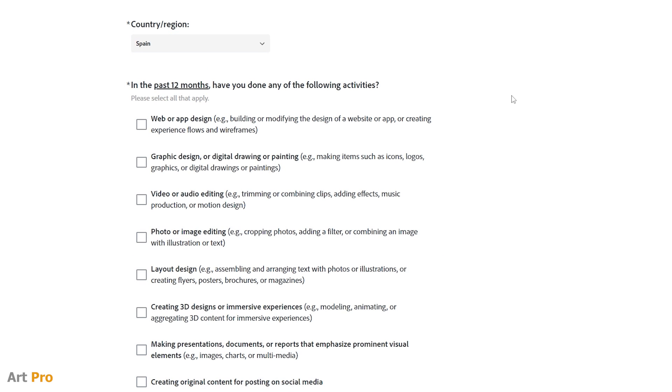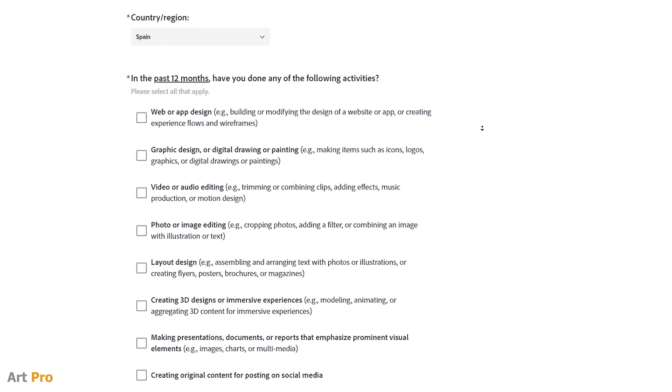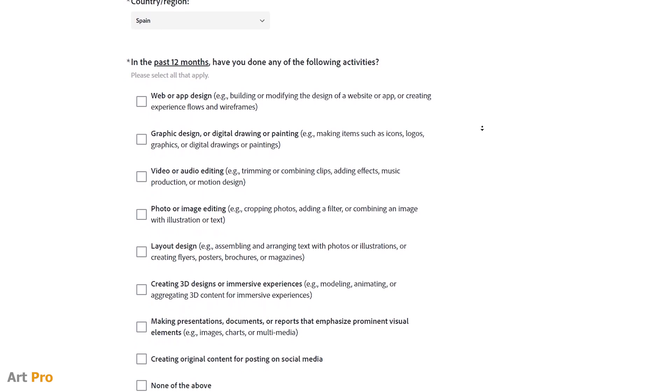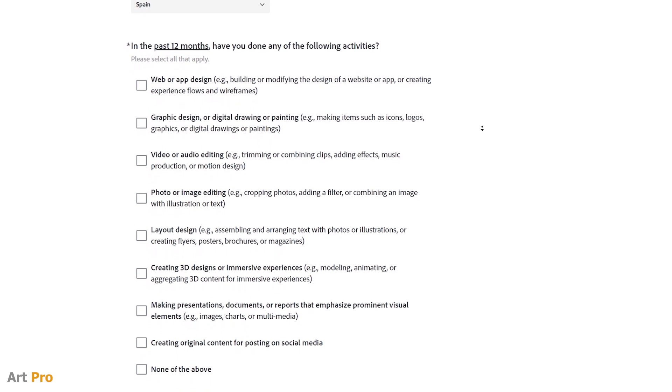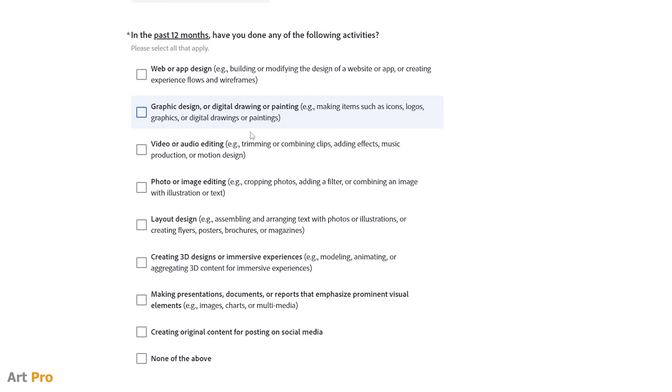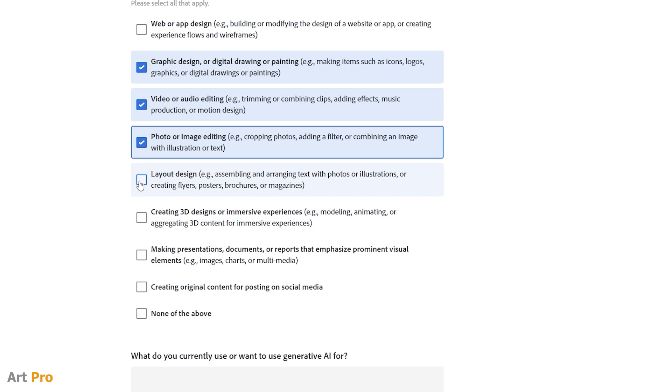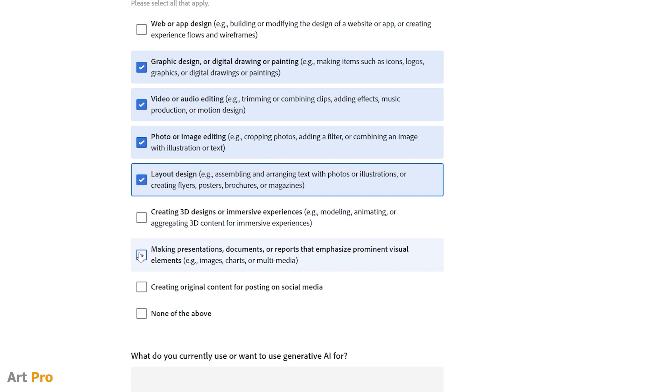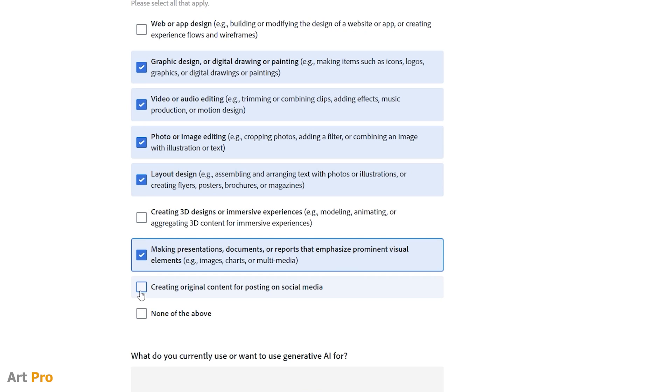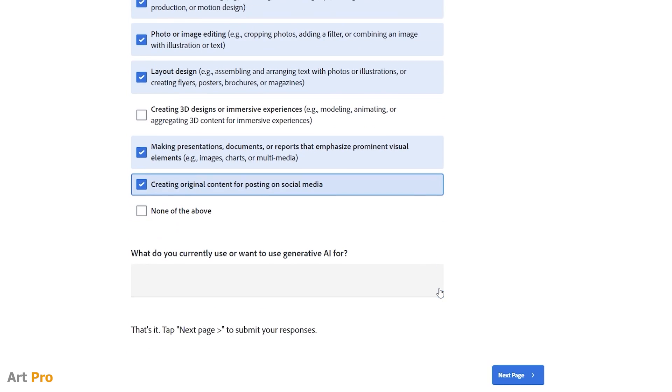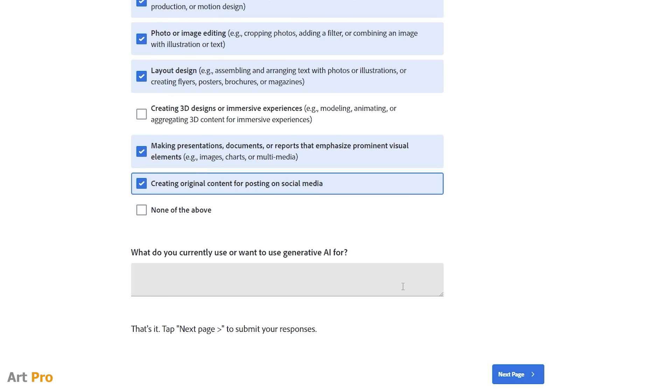Then we have to select the checkboxes that correspond to our primary creative activity in the last year. We have web design, graphic design, digital illustration, photo editing, layout, 3D design, and so on. Each person can select whichever ones they want.